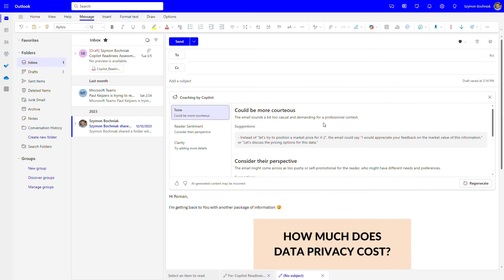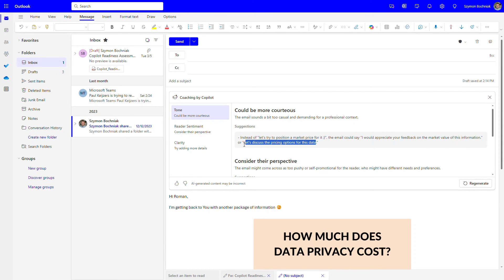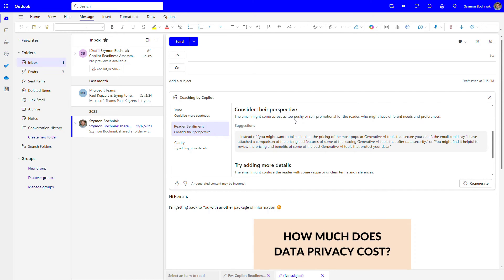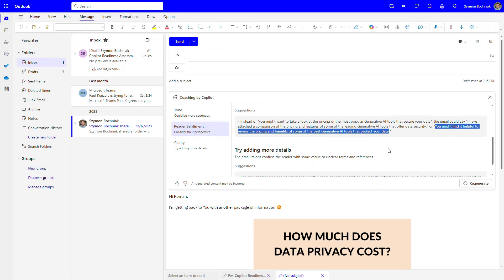After a moment, you get a list of possible suggestions for improving the email. You can see how to change certain statements to something more formal or more fitting for a business discussion. There are also suggestions about perspective — for example, to avoid being too pushy or too self-oriented in that kind of email.